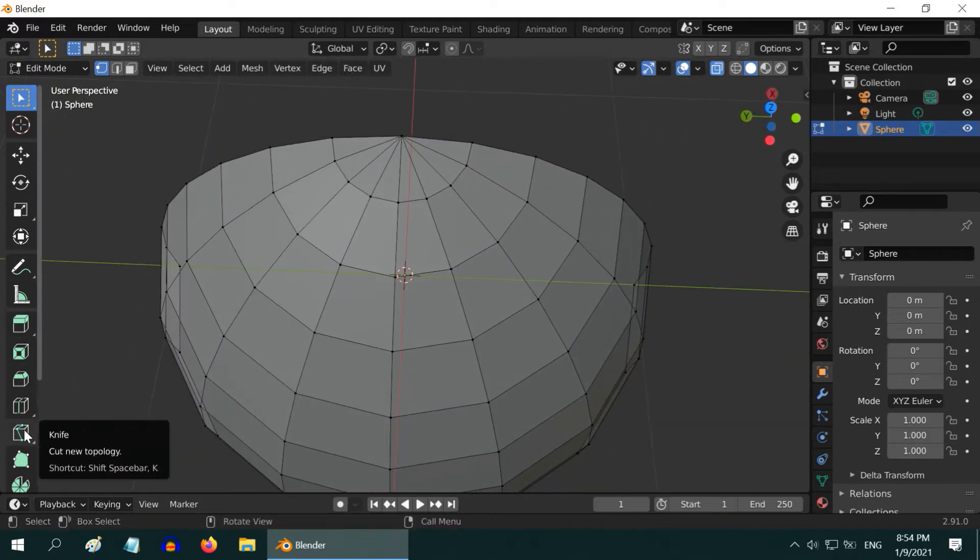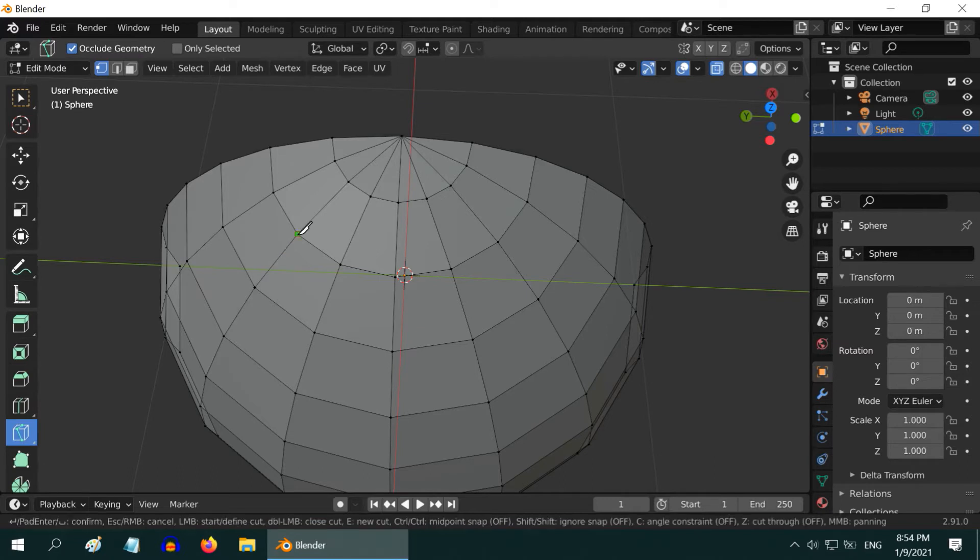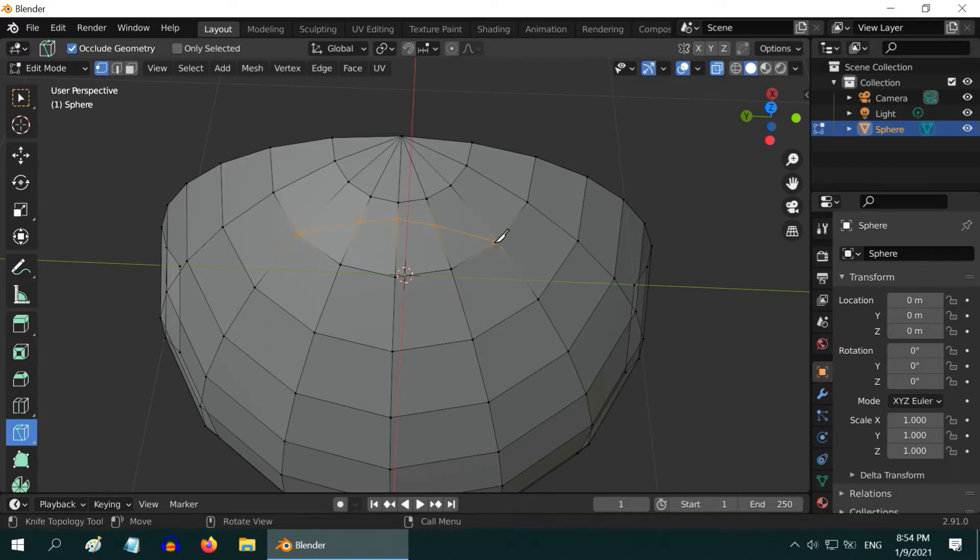Then select this Knife tool. We will make a cut on this surface in order to get the seam pattern we see on a basketball. It need not be perfect, just an approximate cut is enough. Once done, hit Enter.